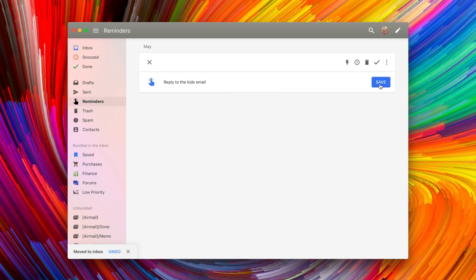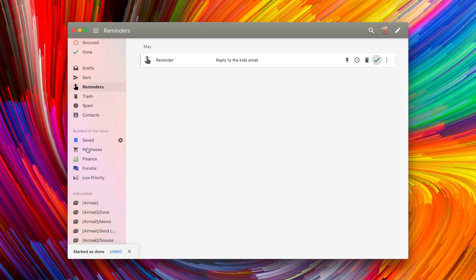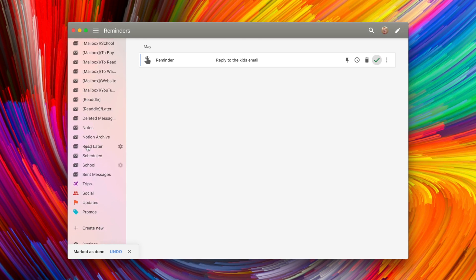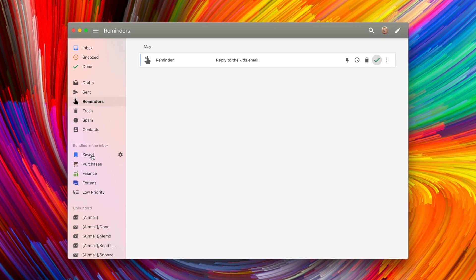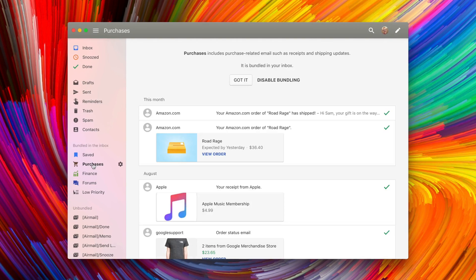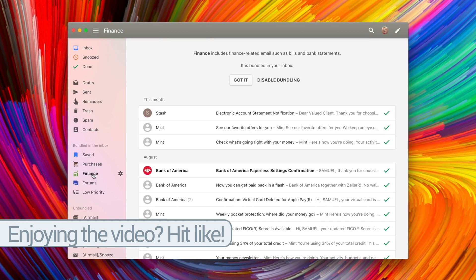You've also got bundles, which are going to be these automatic groupings of certain emails. So purchases you make or finance, or if you scroll down trips you're taking, social emails from Facebook and Twitter and YouTube, or updates from other email companies that you've subscribed to newsletters from. If you don't want to use those like me, you can disable all of them and you don't have to think about them or worry about them ever.